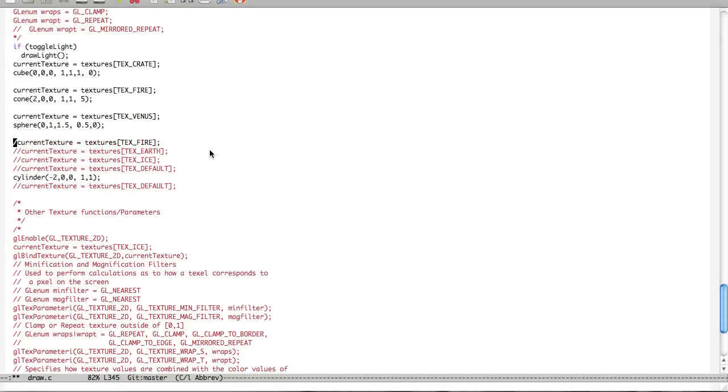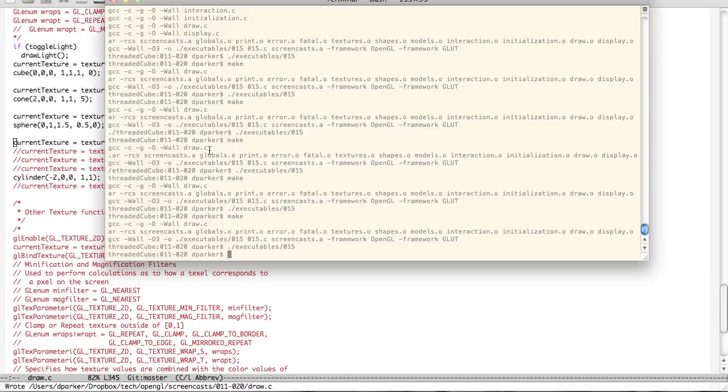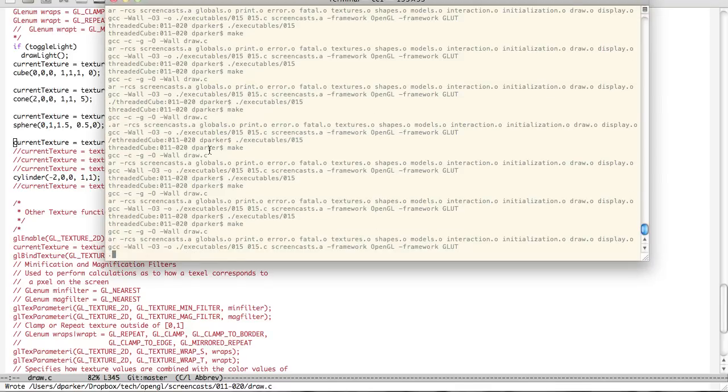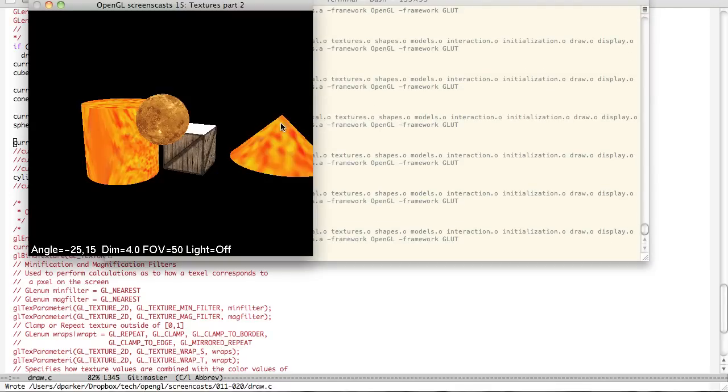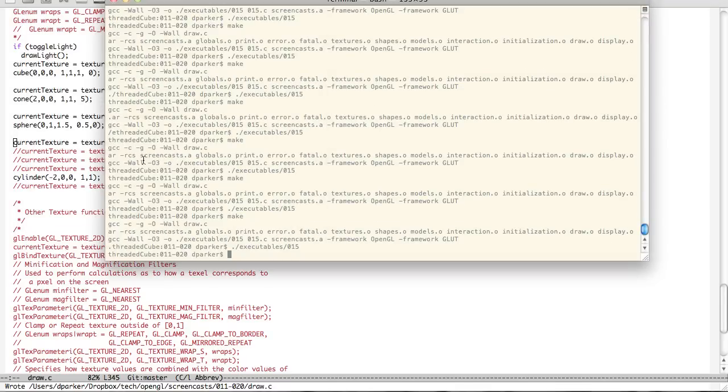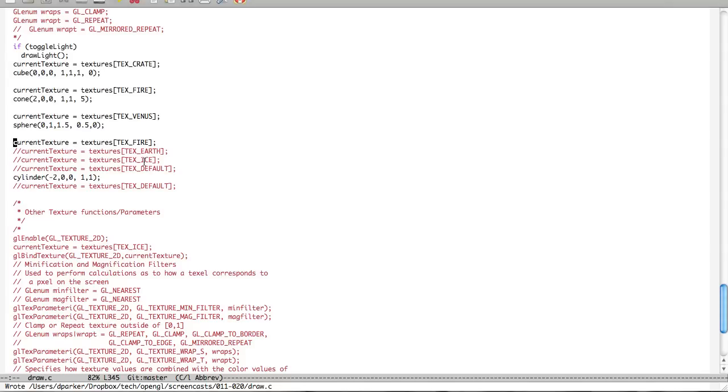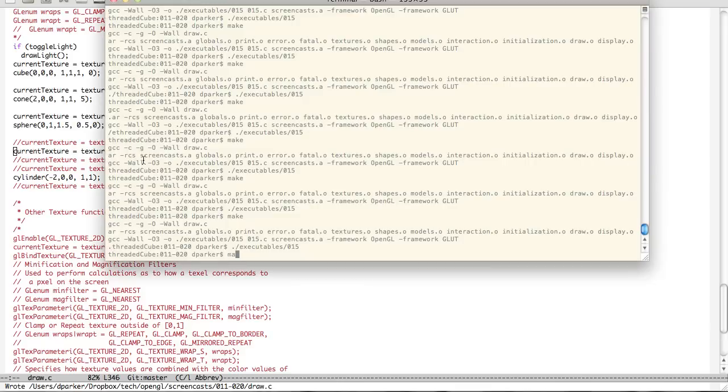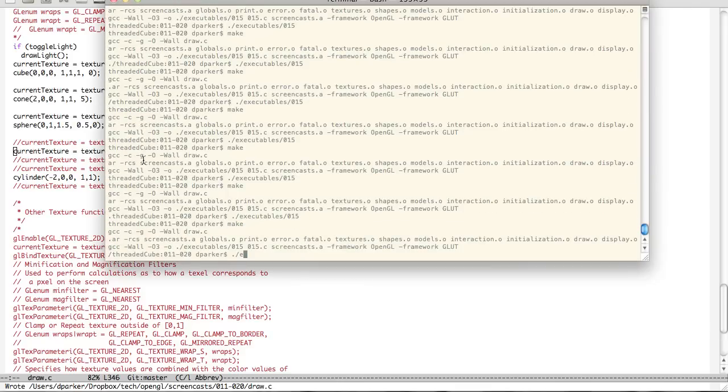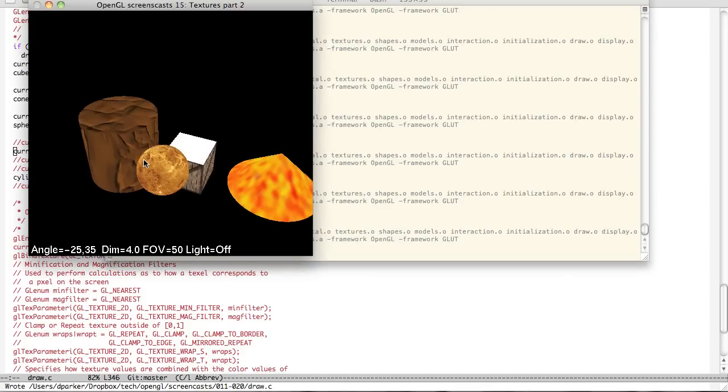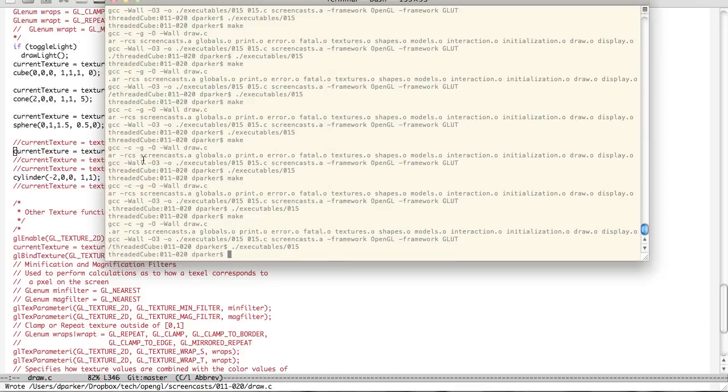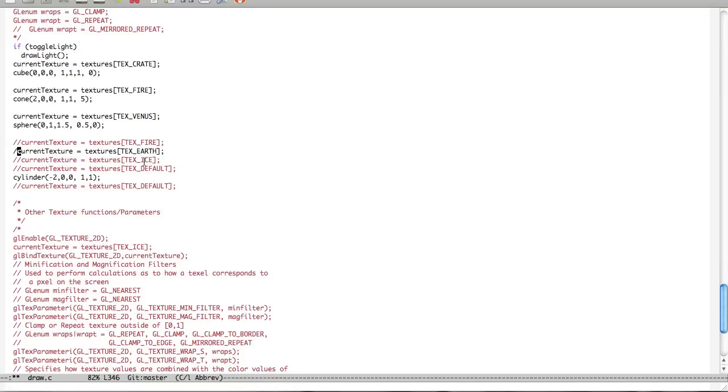But the thing is we can take a look at what each of these are real quick. So you can just kinda get a feel for them. So there's the fire again. Same one as that. If we go ahead and do earth. Earth, wind, and fire. Okay. Looks kinda cool. Looks like a little bricky thing.